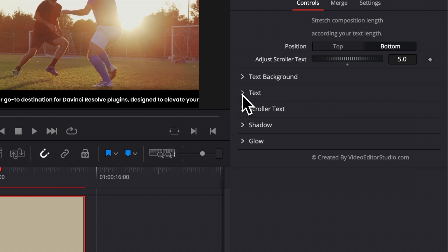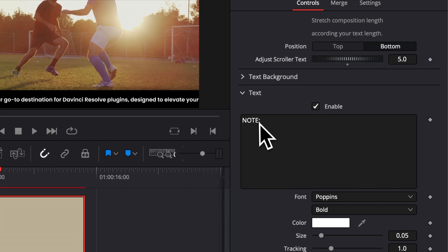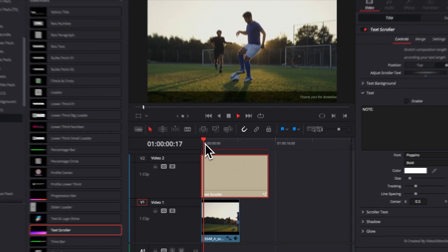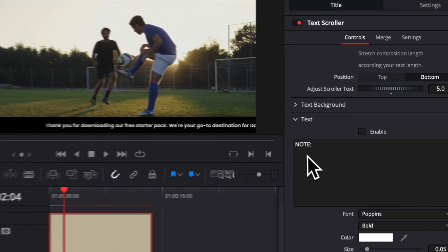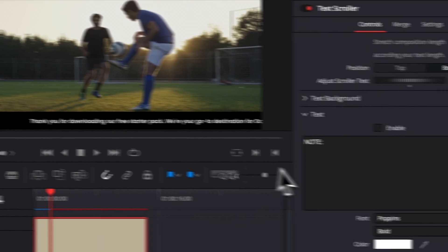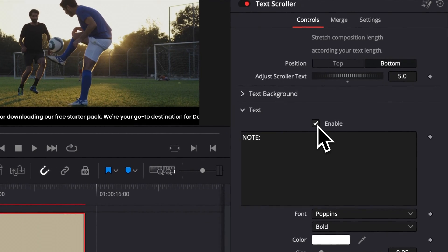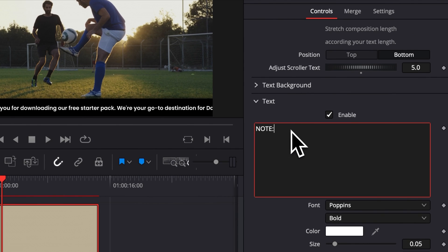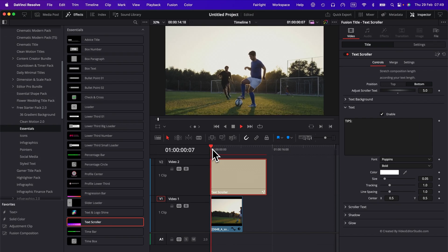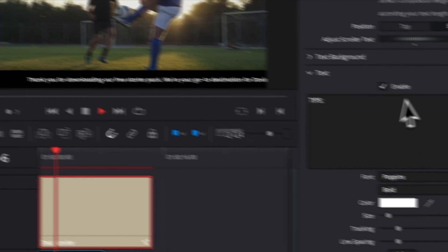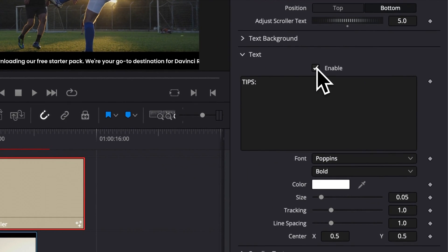So here, let's move on now to the text. Here, we can choose to enable text or not, meaning that you will have the note or no note. So right now, you will just have the scrolling text without any note prior to that. Or here, you can just enable that and you will have the note that you can replace to anything else. For example, tips right here, instead of notes. And now you have something else. So you can just easily replace or remove that.